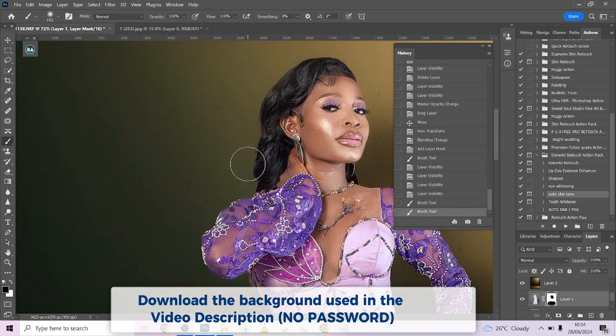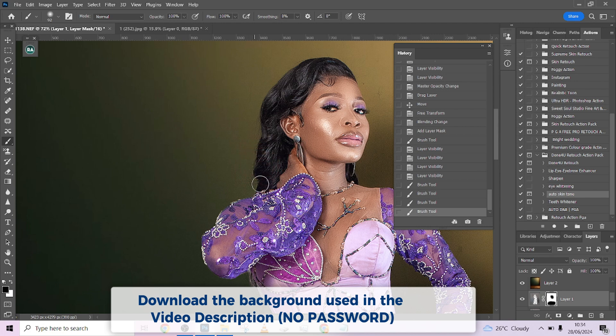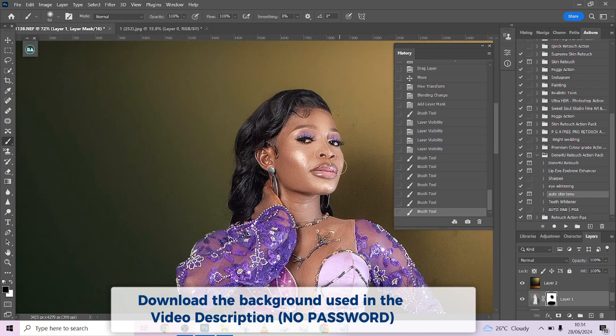You can zoom toward the hair to make sure you have a good selection there as well. I think this is draining some textures I do not want—just go around the hair.